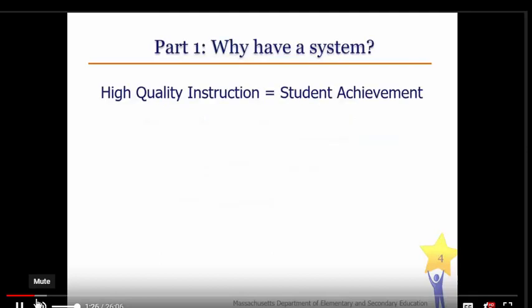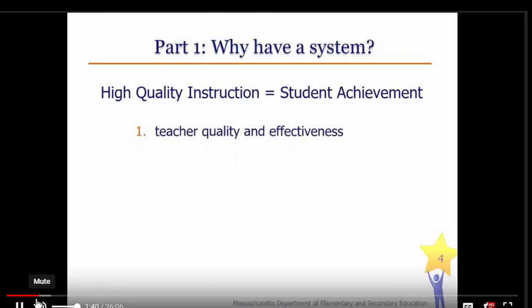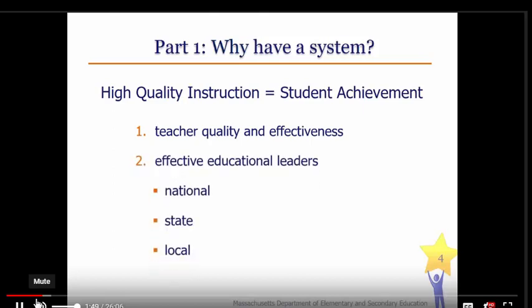There are many factors that impact student learning, many of which are external and beyond our control. Research, however, has shown that the single most influential school-based factor impacting student achievement is teacher quality and effectiveness. The research also points out the correlation between effective teachers and effective educational leaders. National, state, and local leaders and policymakers need to provide the conditions that enable and support the professional growth of teachers to ensure that every adult learner receives high-quality instruction.